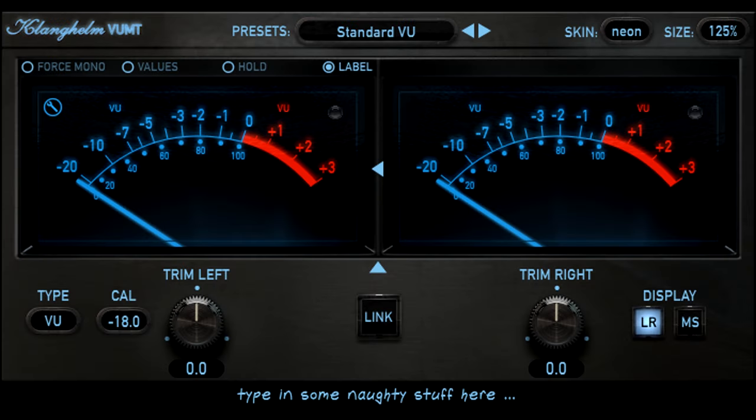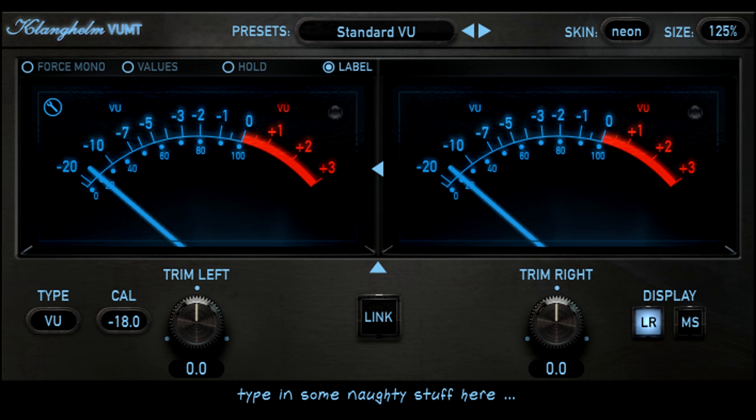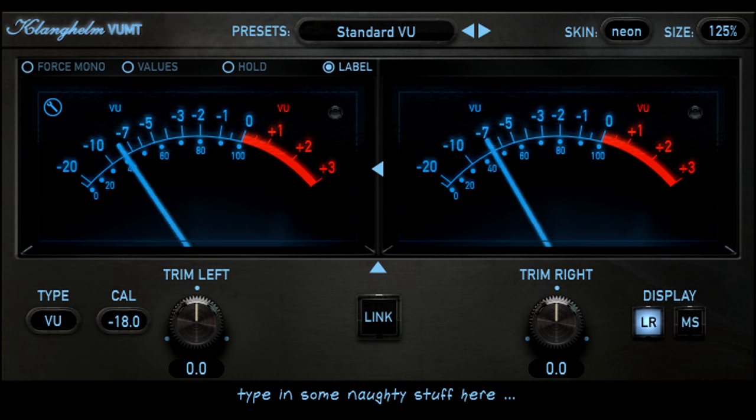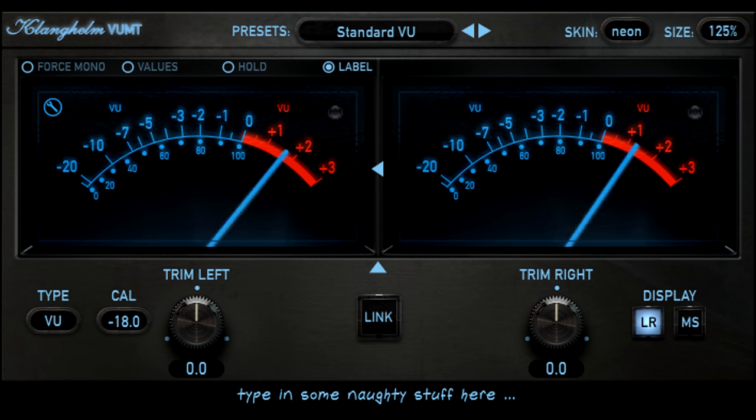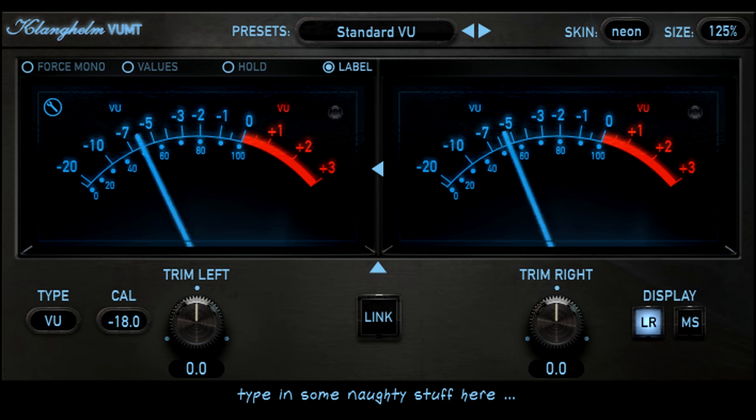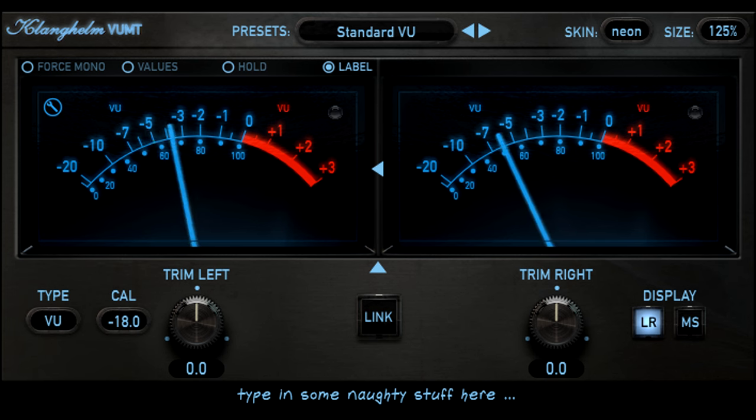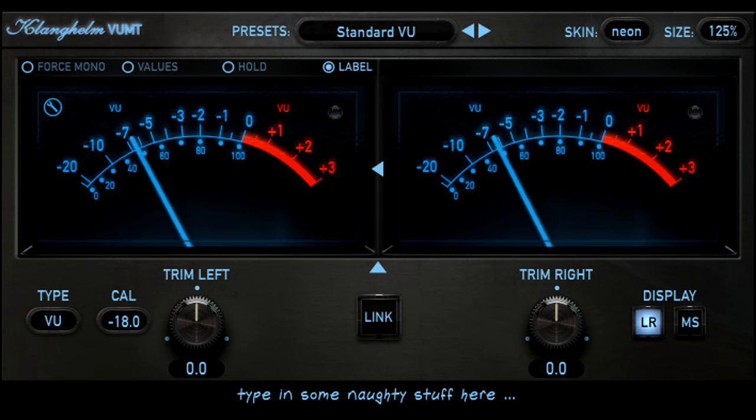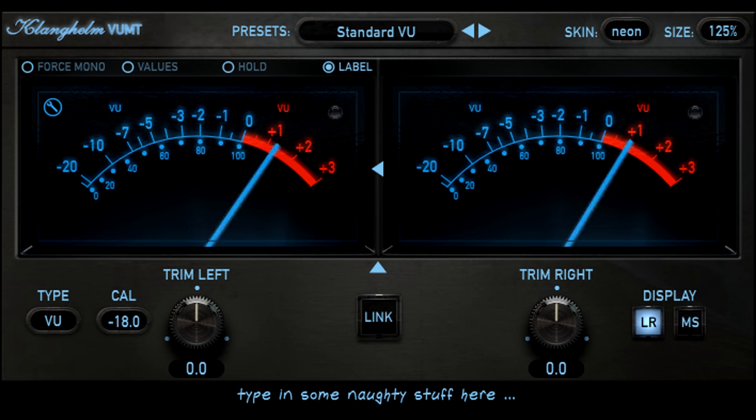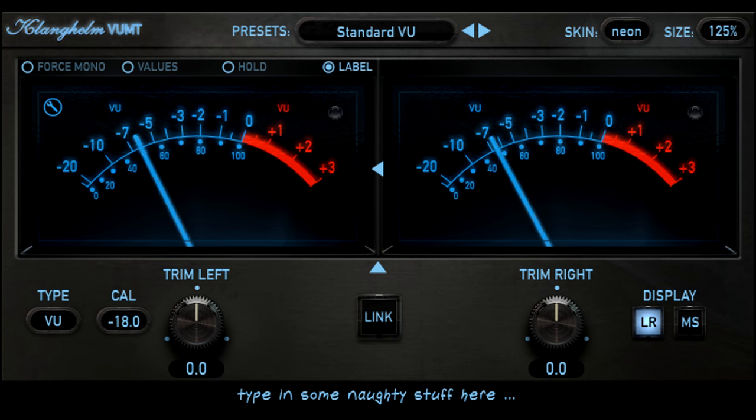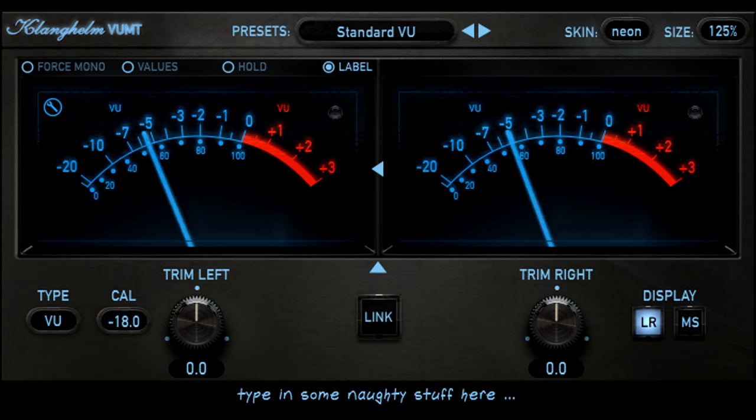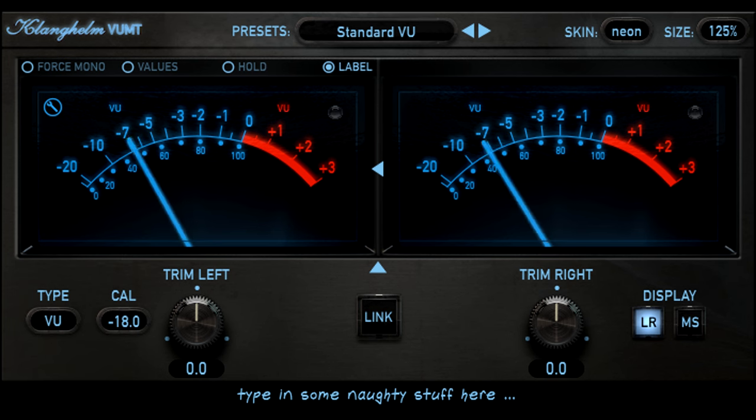The classic VU meter relies on the physical ballistics and inertia of the needle to smooth out the peaks, and display more of an average level instead. This is much better than a simple peak meter, but you need a little practice to interpret what a VU meter is telling you. Especially when it comes to signals with lots of low frequency content, which tend to pin the meters even at perfectly sensible levels.